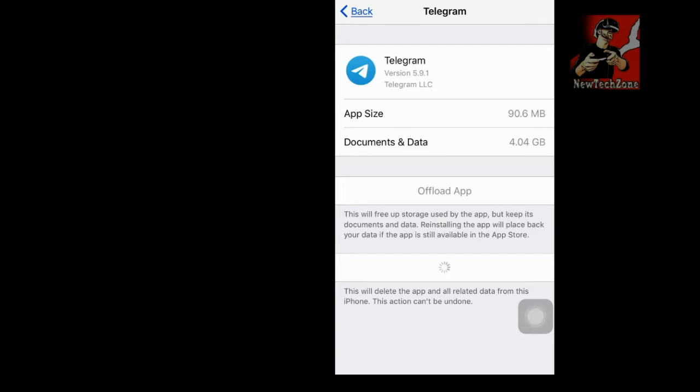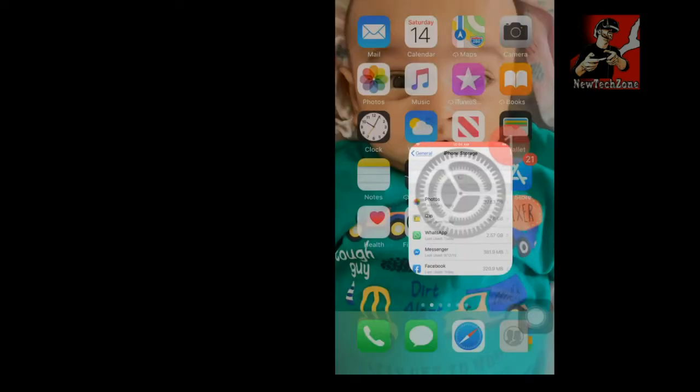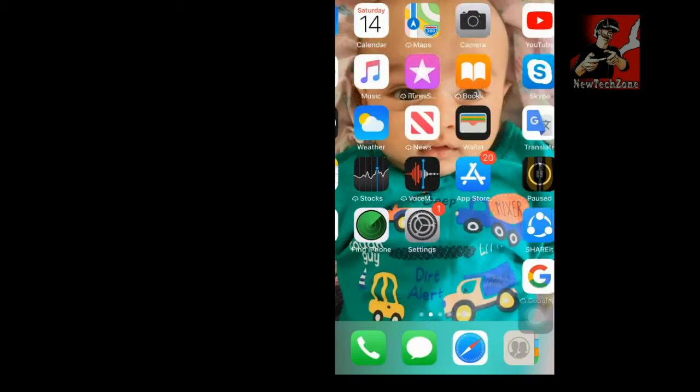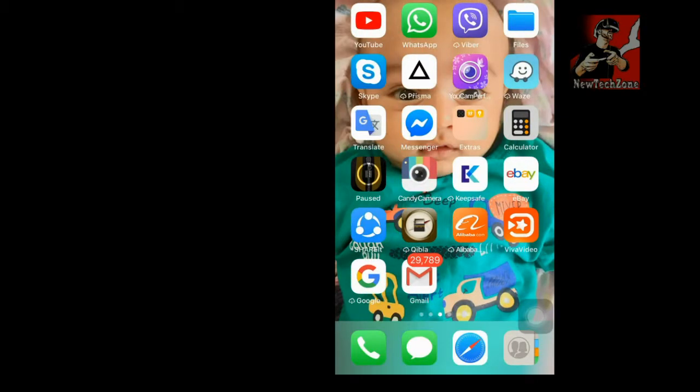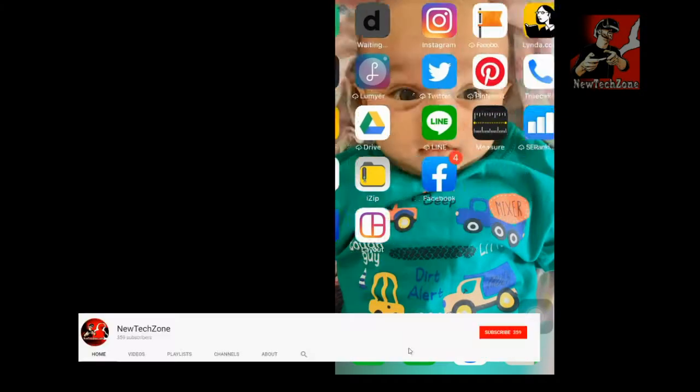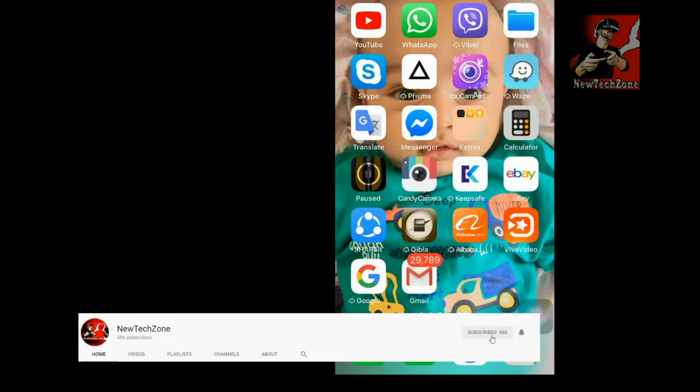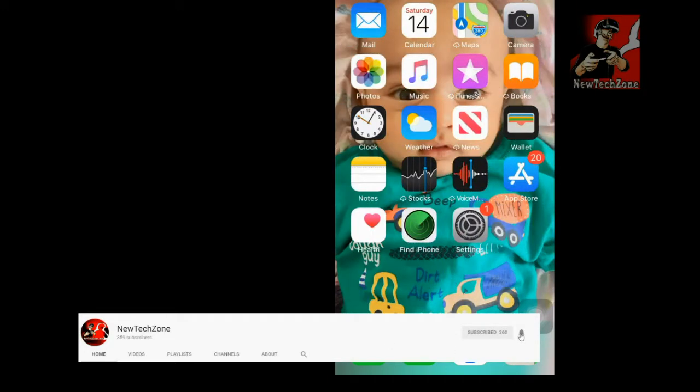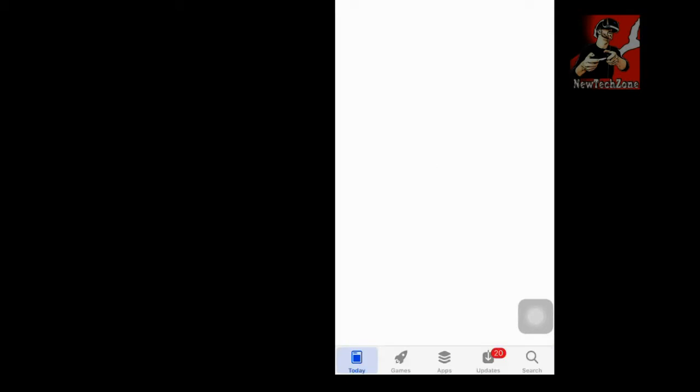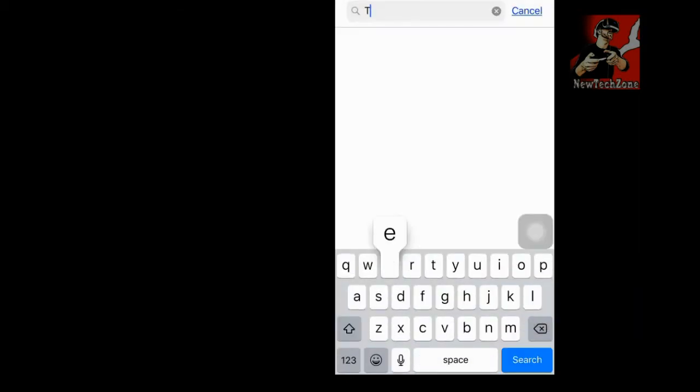So once the app is deleted, I can reinstall this. So now I'm going to reinstall - go to the App Store and reinstall Telegram.